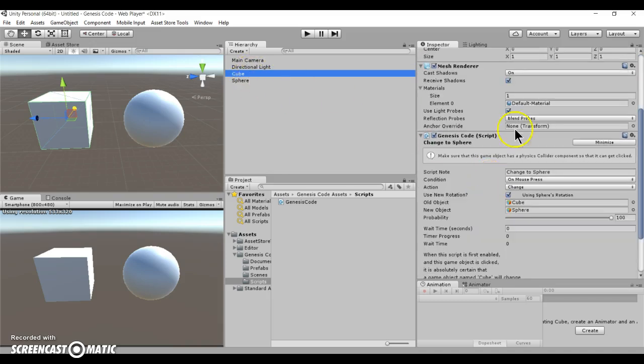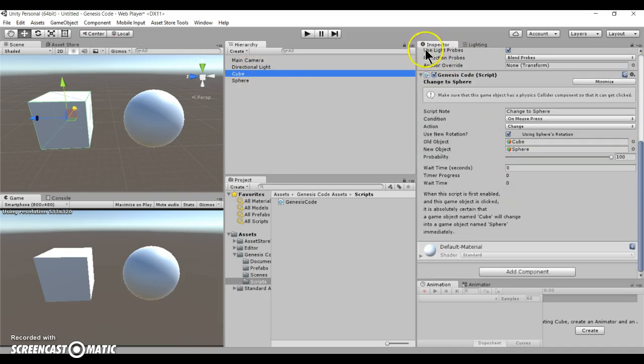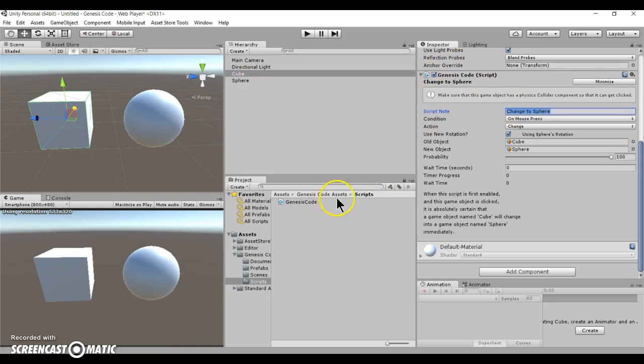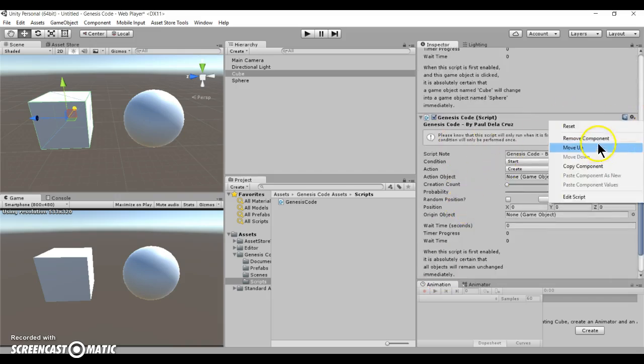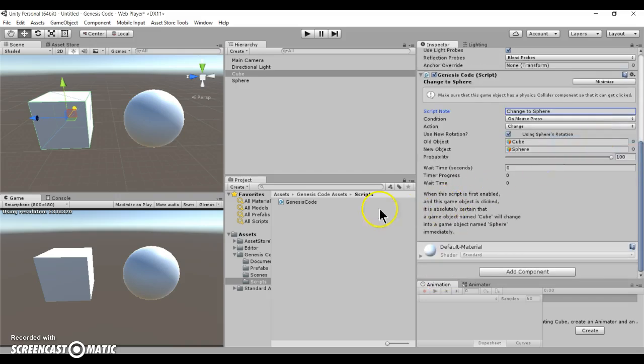If you go to the cube properties in the inspector tab, you can see my script here. All I did was drag it in, okay see, so that's simple to drag it in.